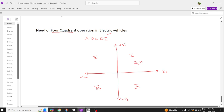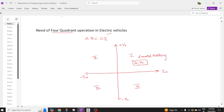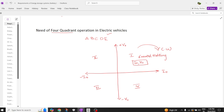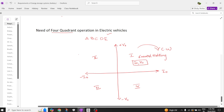In the first quadrant, if you consider the coordinates, current I0 is positive and V0 is positive — I can call this as forward motoring operation. In the first quadrant we have forward motoring operation. Let us assume that the motor is rotating in the clockwise direction. When the motor is rotating in clockwise direction, our electric vehicle which was acting like a motor will try to act like a generator.